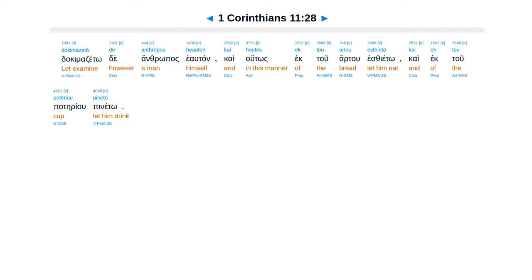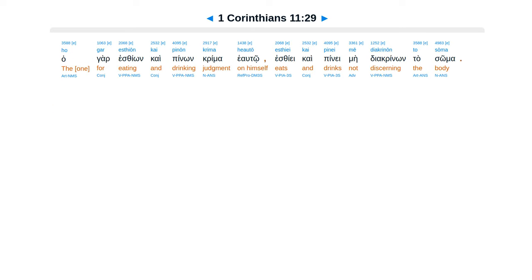Dokimazetō de anthrōpos heauton, kai houtōs ek tou artou esthietō kai ek tou potēriou pinetō. Ho gar esthiōn kai pinōn krima heautō esthiei kai pinei, mē diakrinōn to sōma.